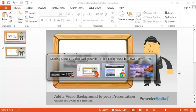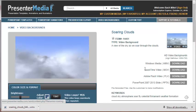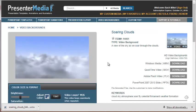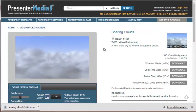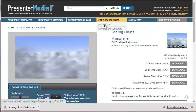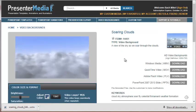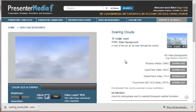First we will go to Presenter Media and select a video background. We have many to choose from. I selected Soaring Clouds.